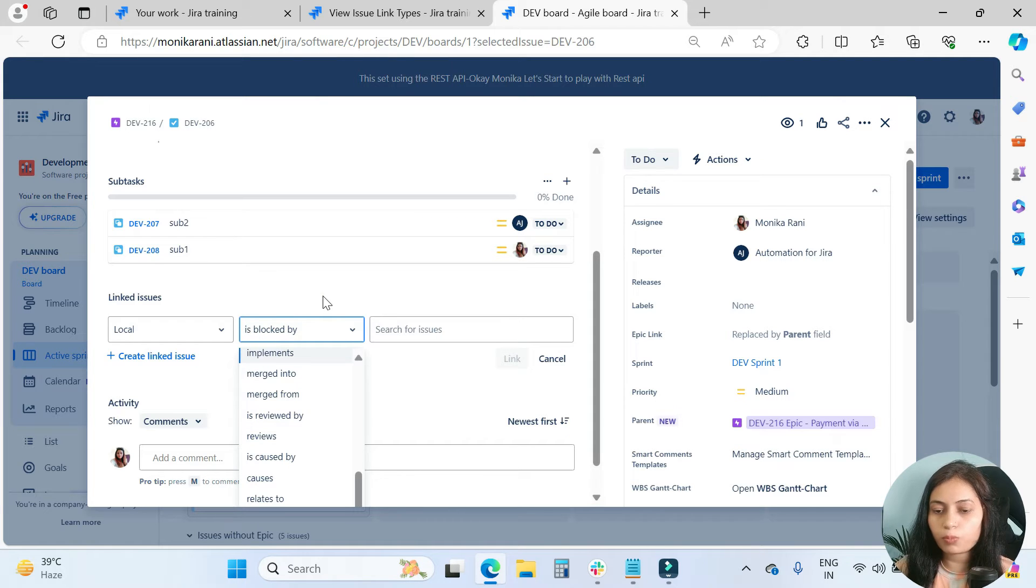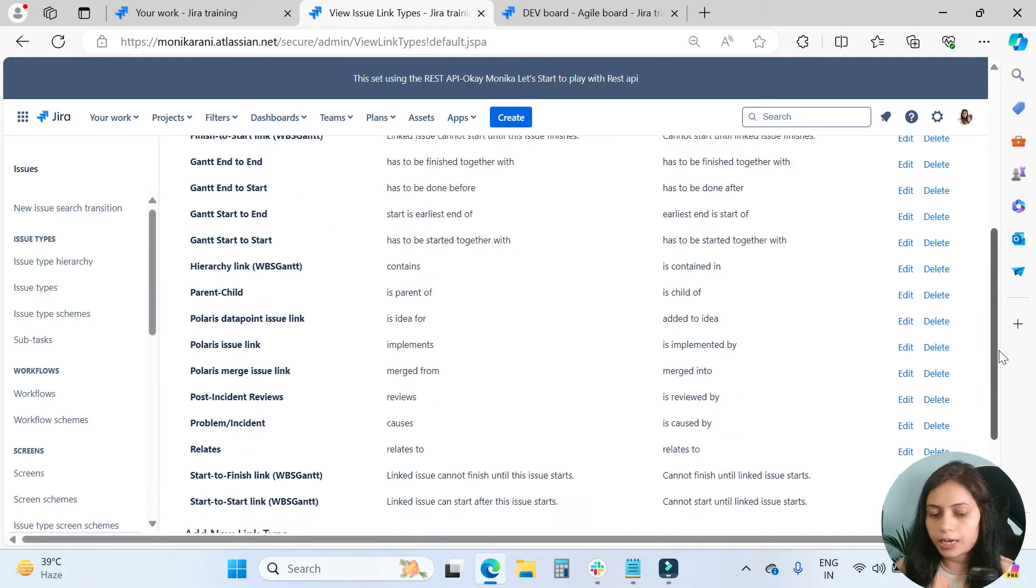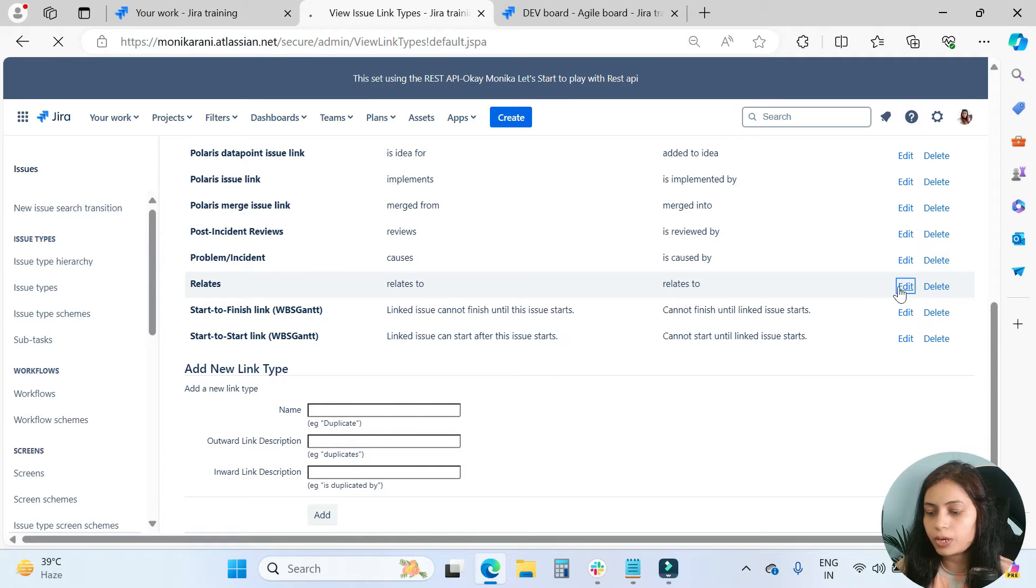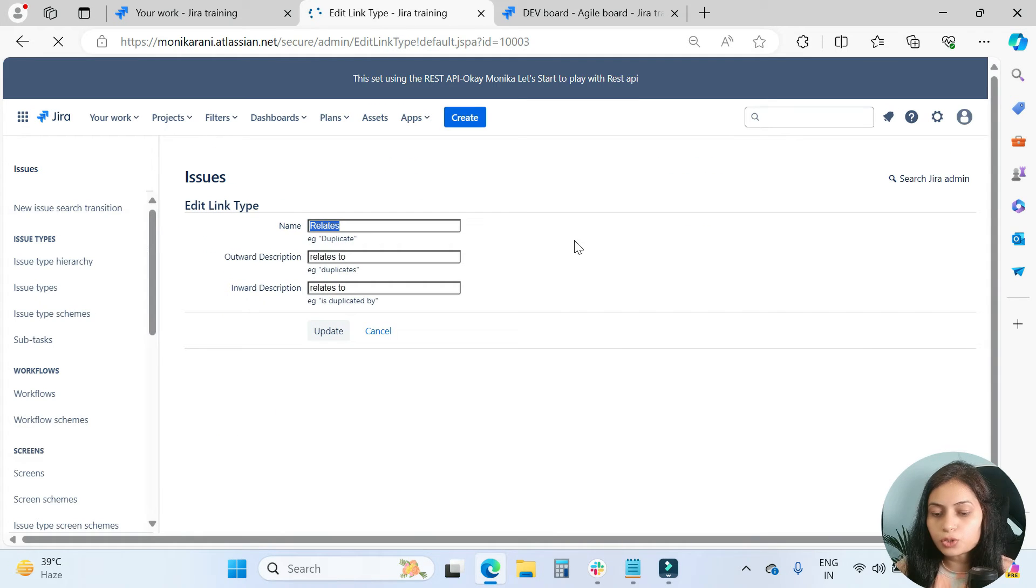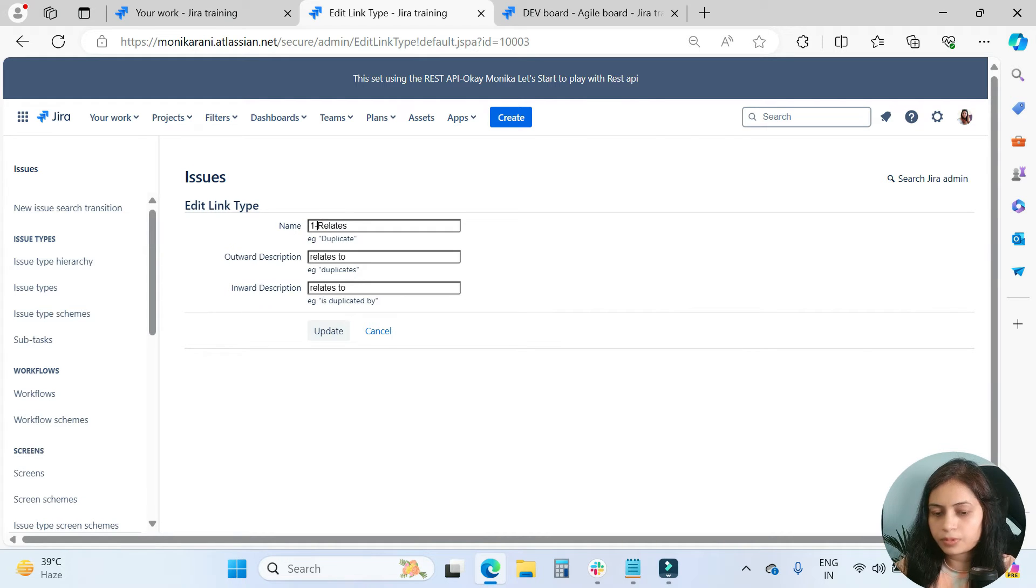In place of this 'blocked by,' how can I do it? I will come here, and then this is my 'relates to' status. I will go and edit it. What you have to do is actually just put the number and then update.